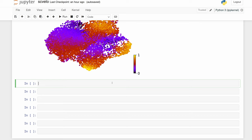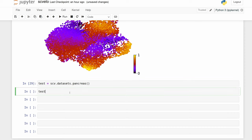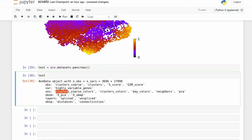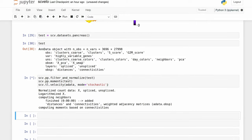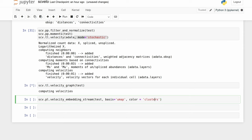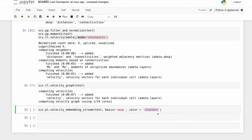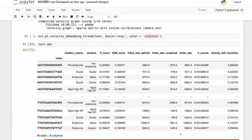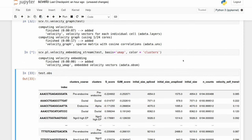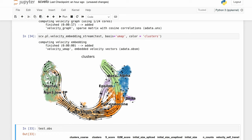scVelo actually has built-in datasets. We'll load a test object — scv.datasets — and load the pancreas developmental one. This is an adata object that's pretty much at the merging stage but without pre-processing yet. Unlike our data, it already has labels, so we don't really need to do pre-processing. Using the stochastic model, the default, and then plotting — instead of leiden, they have their clusters labeled as 'clusters', and they have real names for their clusters rather than 0, 1, 2, 3, 4.